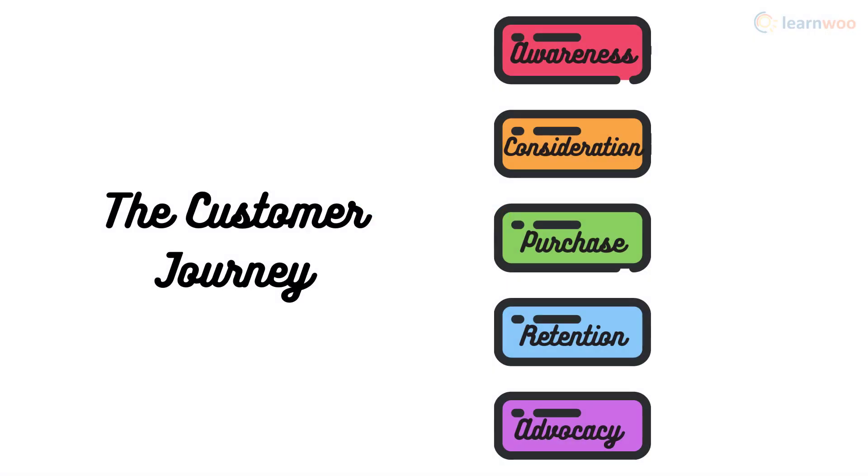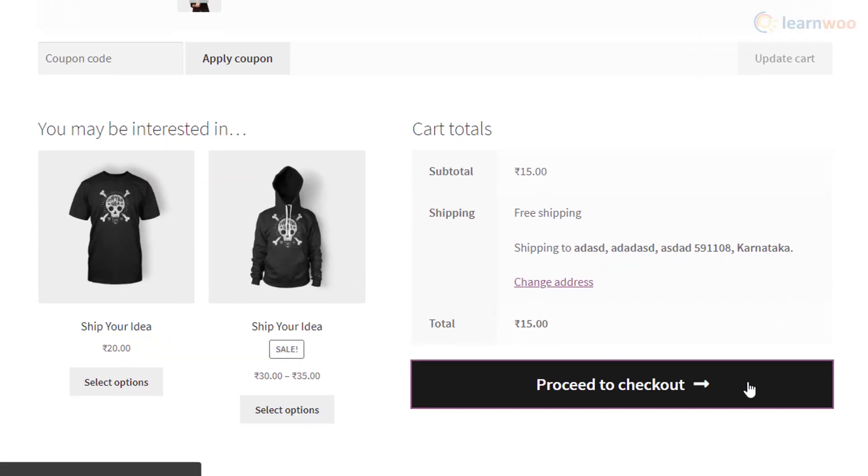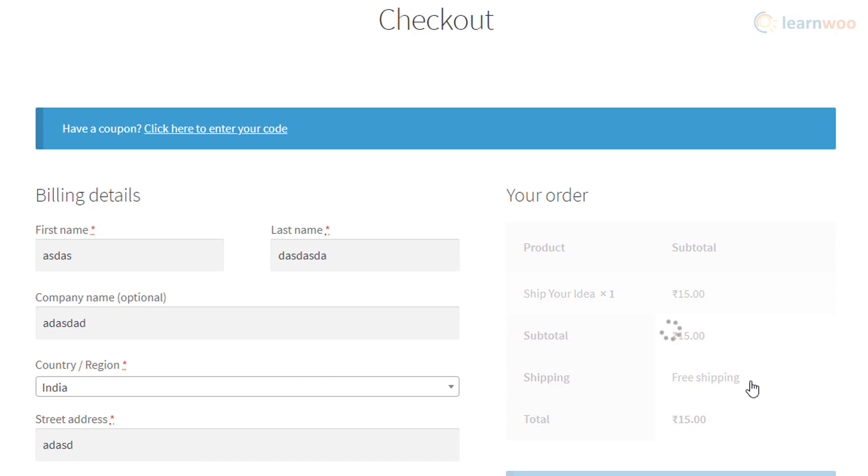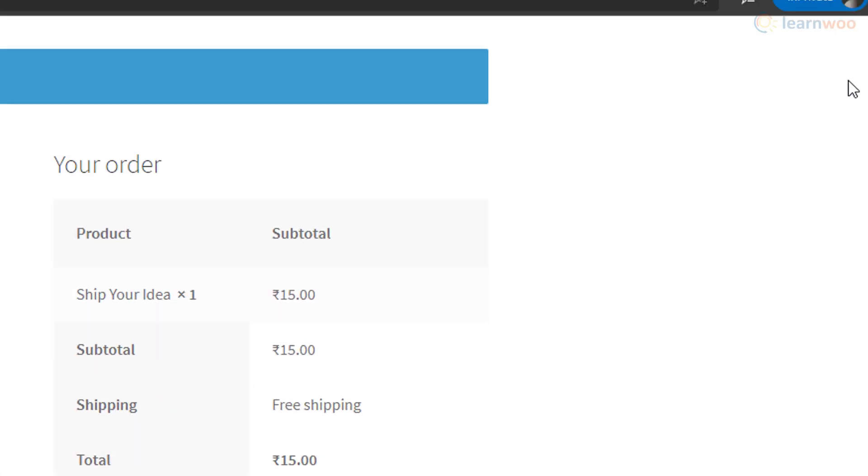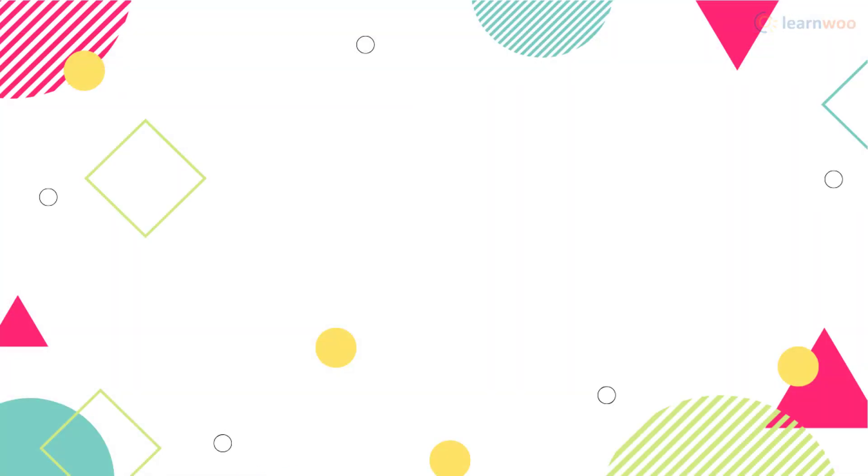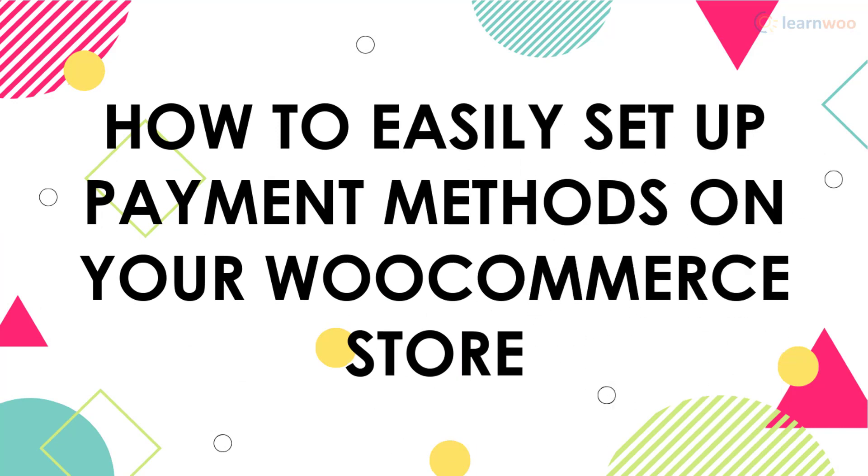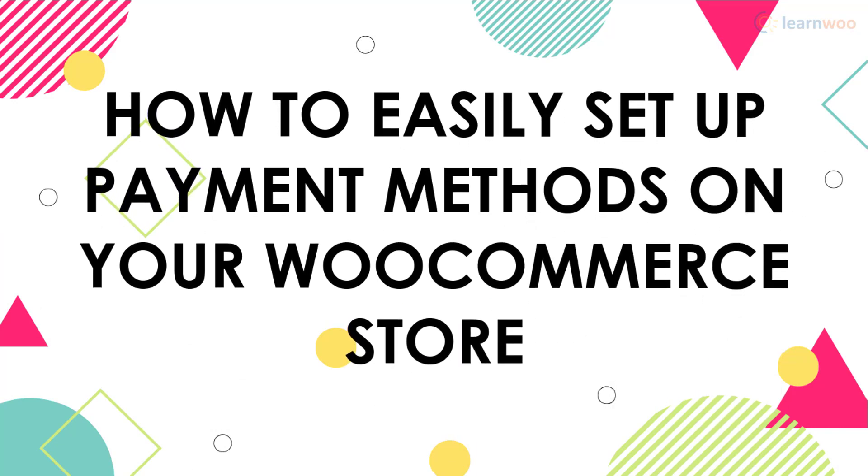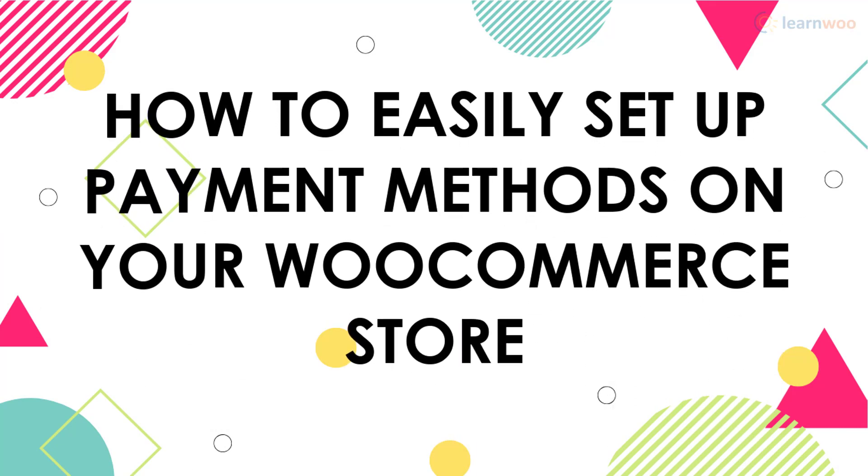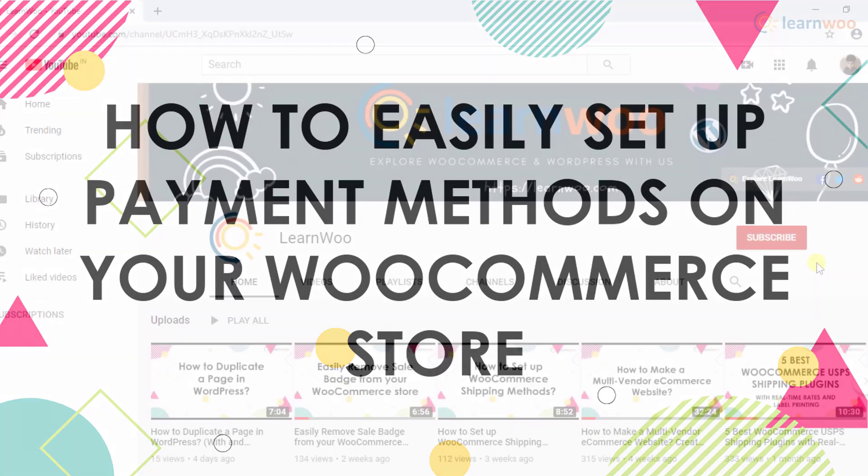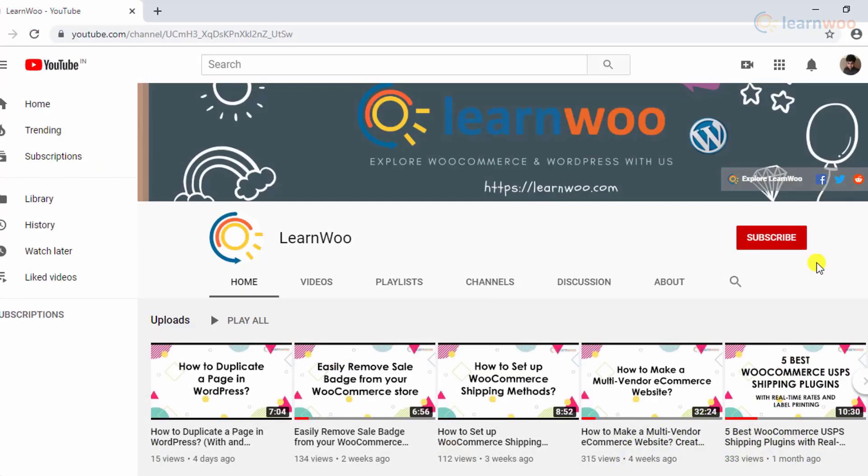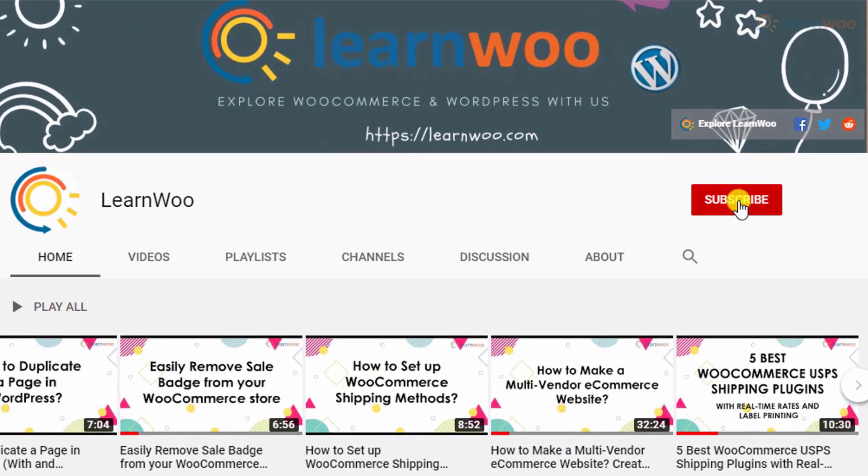Even after bringing a prospect to the purchasing part of the customer journey, the lack of convenient payment options can still turn them away. If you're a WooCommerce store owner who doesn't want to lose buyers because of unavailable payment methods, here's how you can easily set up payment methods on your WooCommerce store.